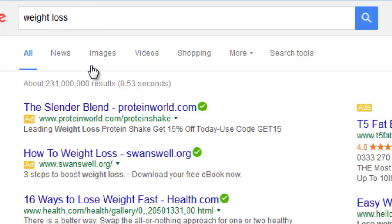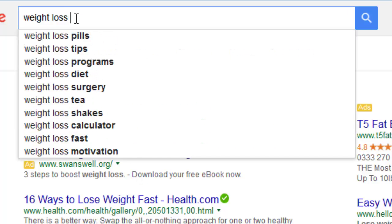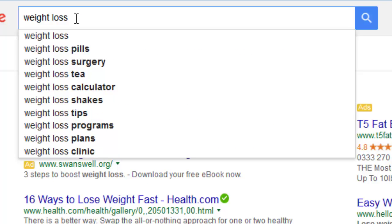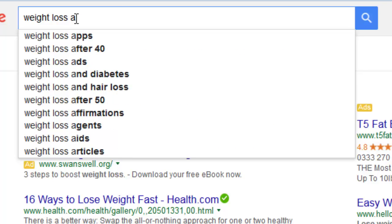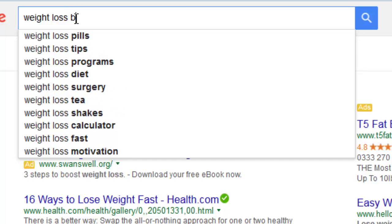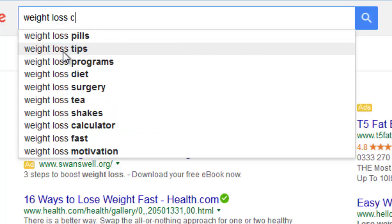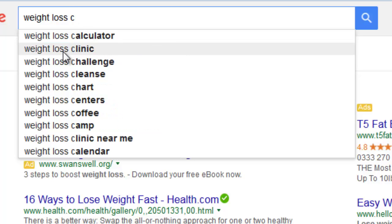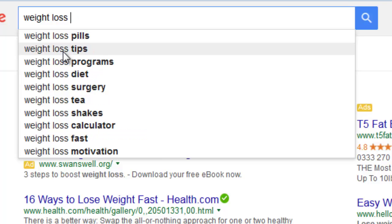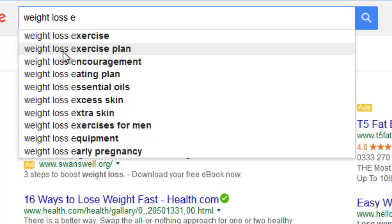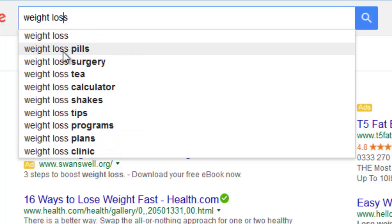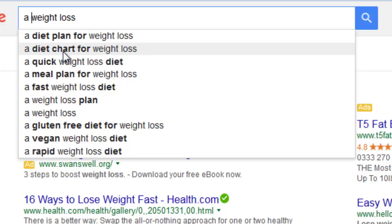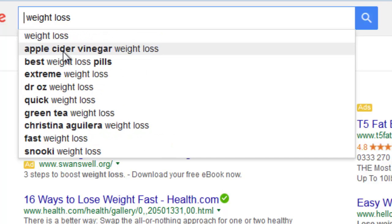The first type is the most basic type, where we add the keyword and get suggestions like this. The more advanced suggestion features work something like this, where we add our keyword and then letters of the alphabet. This prompts Google to give us even more real-time suggestions. Letters of the alphabet are also added before the keywords, something like this.